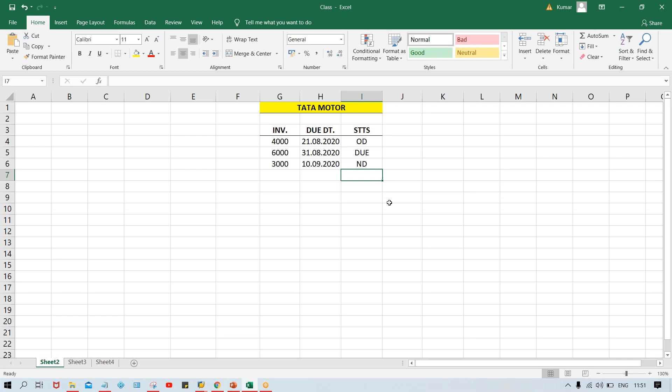Now what will happen when we run the dunning program? When you run the dunning program, the system is going to select the invoices - whatever overdue and due invoices are there will be selected, and the system is going to generate a letter. But there is one more problem: this invoice became overdue by a margin of 10 days.